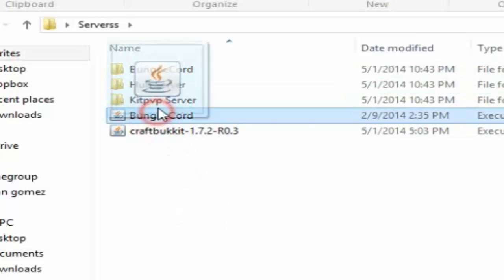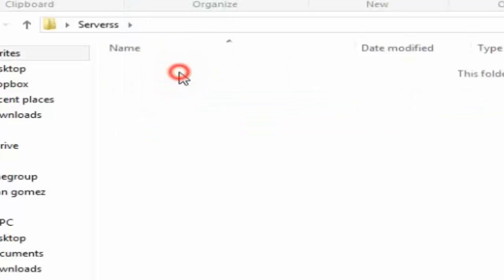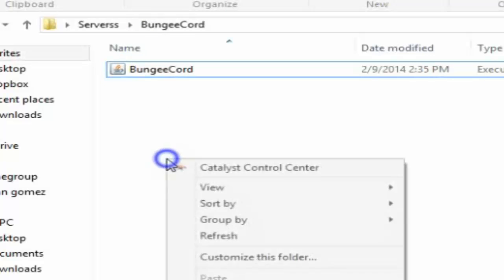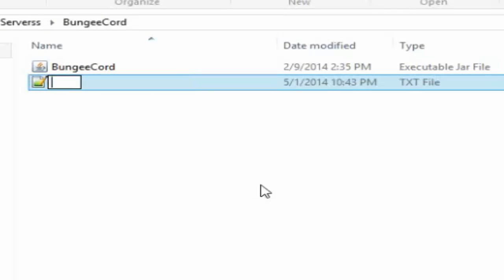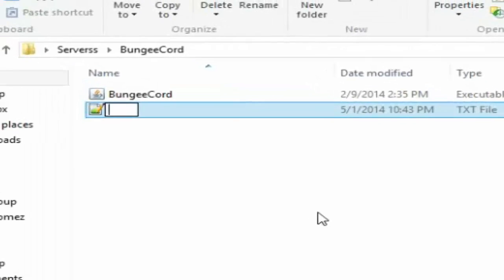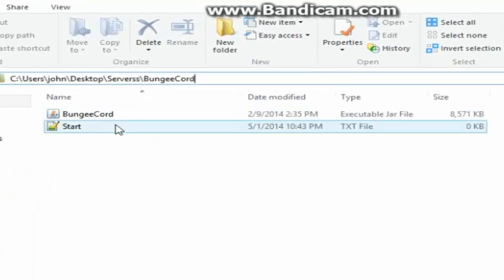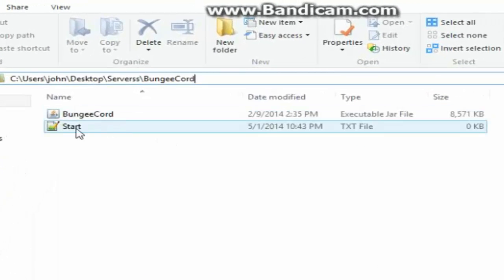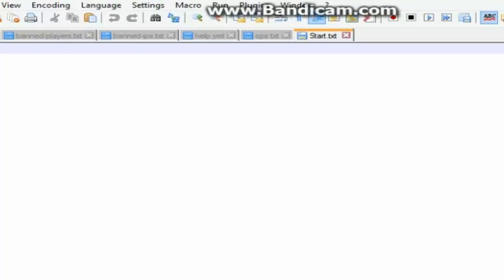Now this is actually very simple. First let's work on the BungeeCord folder. Drag the BungeeCord.jar into the actual BungeeCord folder. Open that folder, right-click inside, go to New, then Text Document, and call it 'start'.